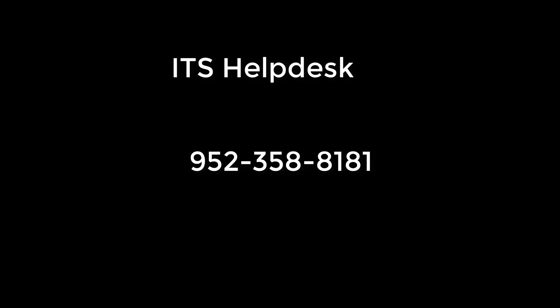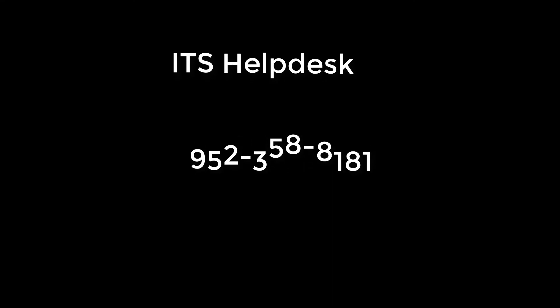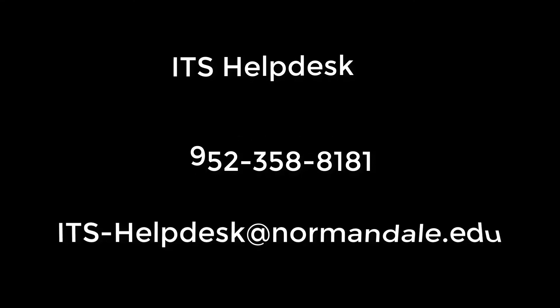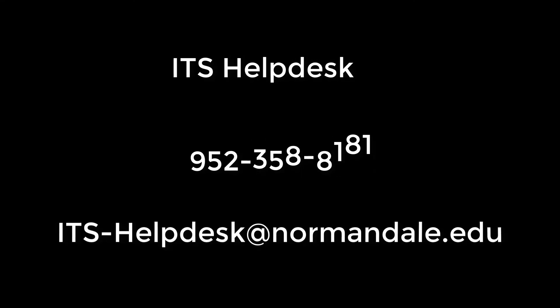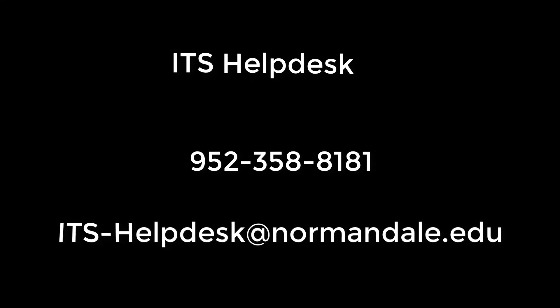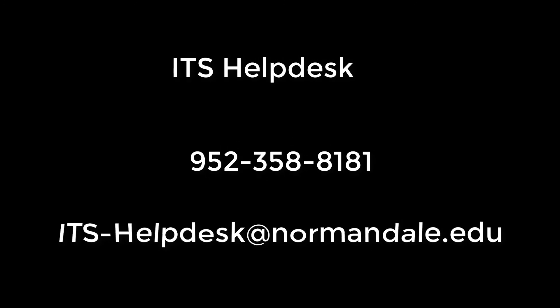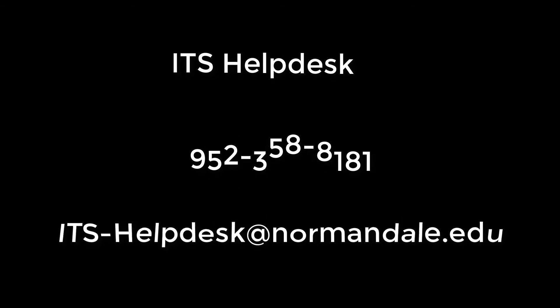If you have any questions, please call the ITS Help Desk at 952-358-8181 or send an email to its-helpdesk at normandale.edu.